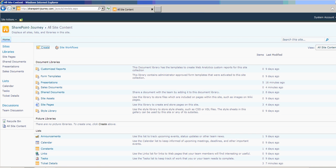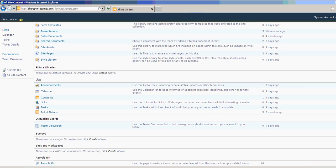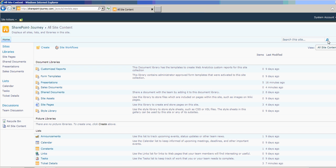If you go to the bottom of the screen, under Sites and Workspaces, you don't have any subsites now. You can click on Create. Let's go ahead and click on Create button here.